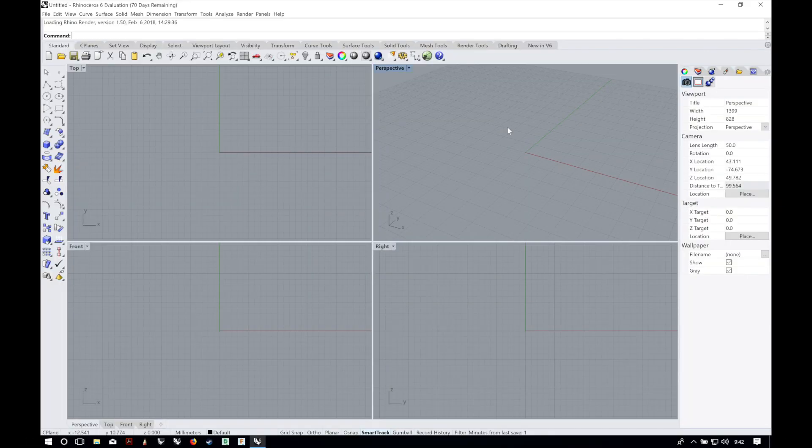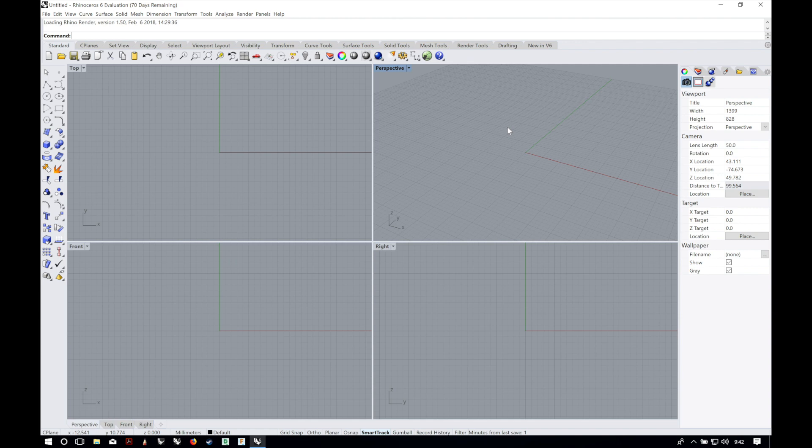Hi everybody, this is Matteo at Architects 3D Printing. This is the first video of a new series that some of you requested in the comments of how to download Rhino video.